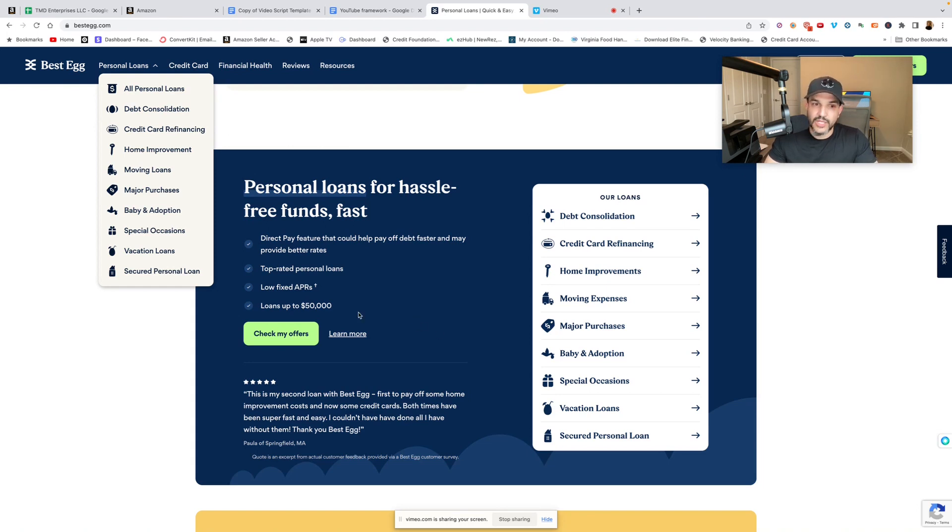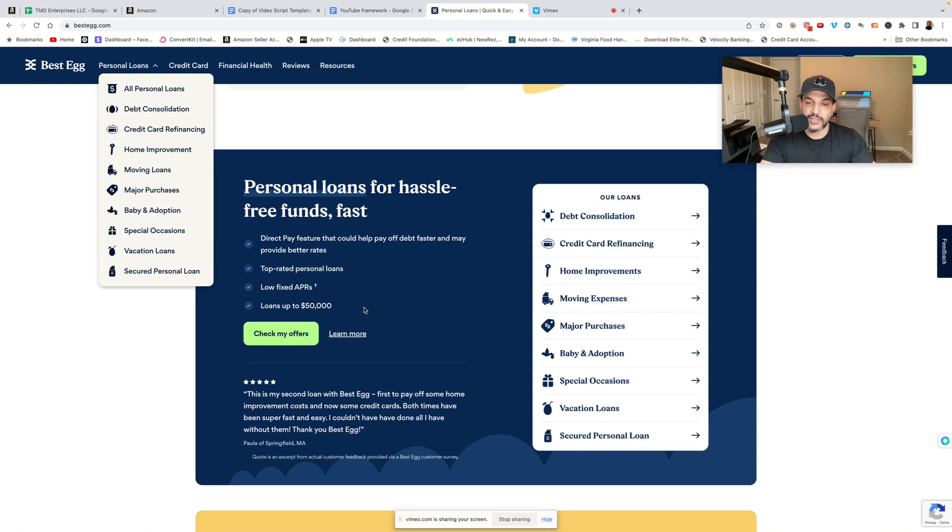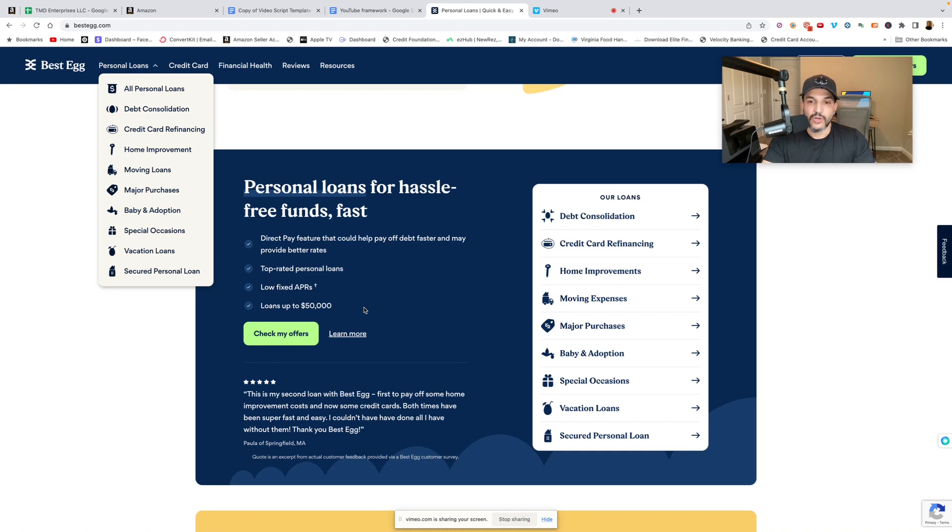Direct payment, top-rated personal loans, low fixed APR, loans up to $50,000. Obviously it depends on your credit score and it depends on your income.